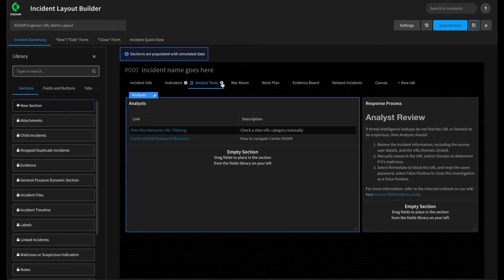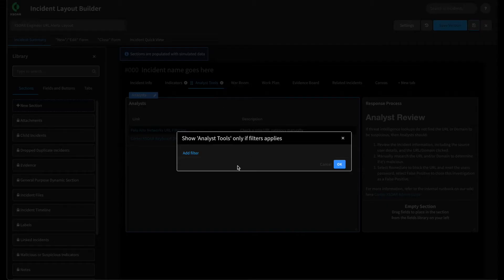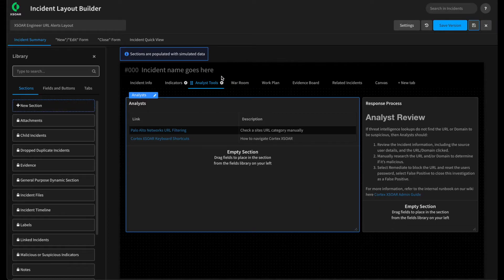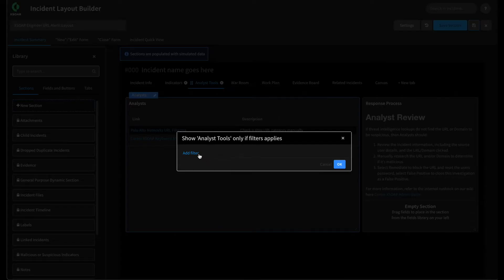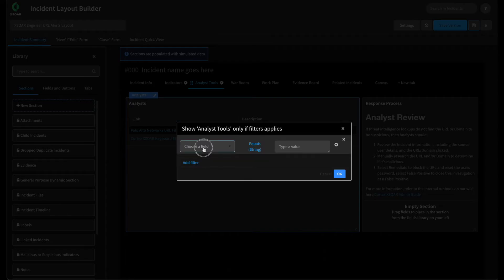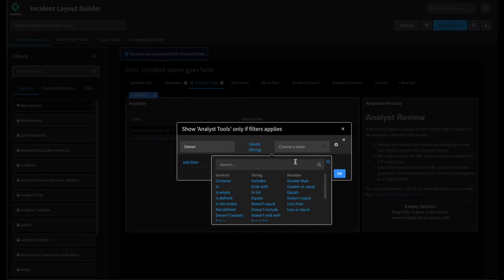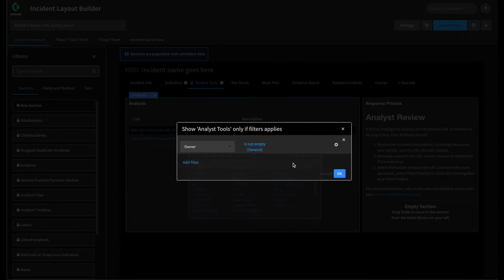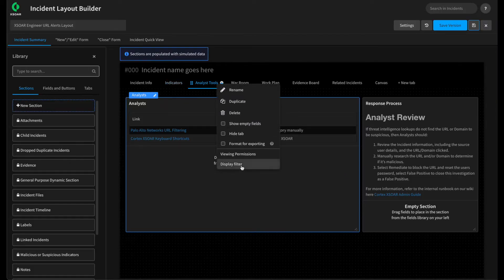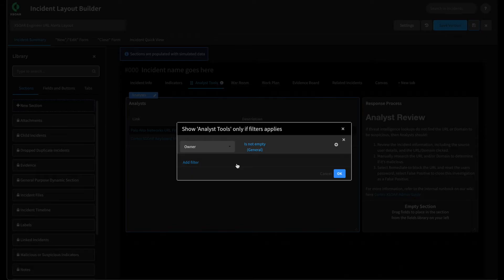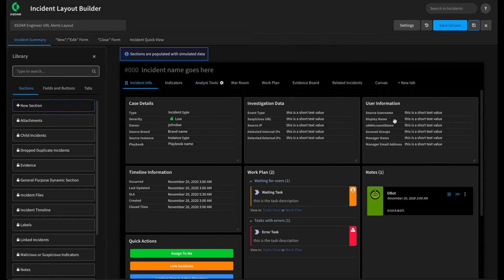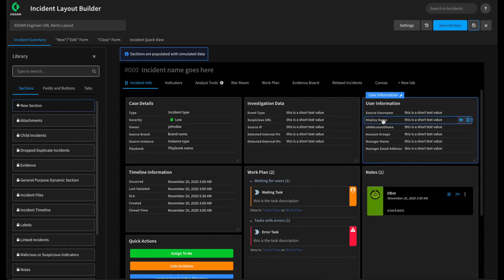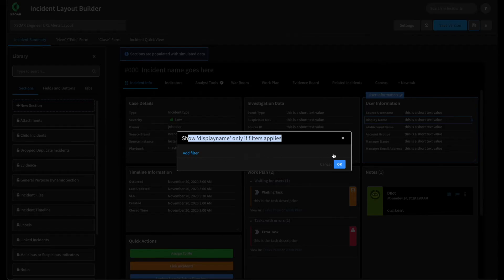Now, one other feature we want to call out about tabs is the ability to set a filter on them. So what I mean by this is we can go back to the analyst tools, click the cog, display filter, and we can show this tab based on conditions within the incident. For example, we can show this tab once the owner is not empty or an owner has been assigned. Hit OK. And this means that this tab will show up when an owner is assigned. Now, that's not part of our use case. We just wanted to call it out. But it is something that you can do both on tabs as well as on fields. For example, the display name. We can set a filter that will show this field only if certain conditions apply. Again, just another quality of life improvement that you can use within your layouts.